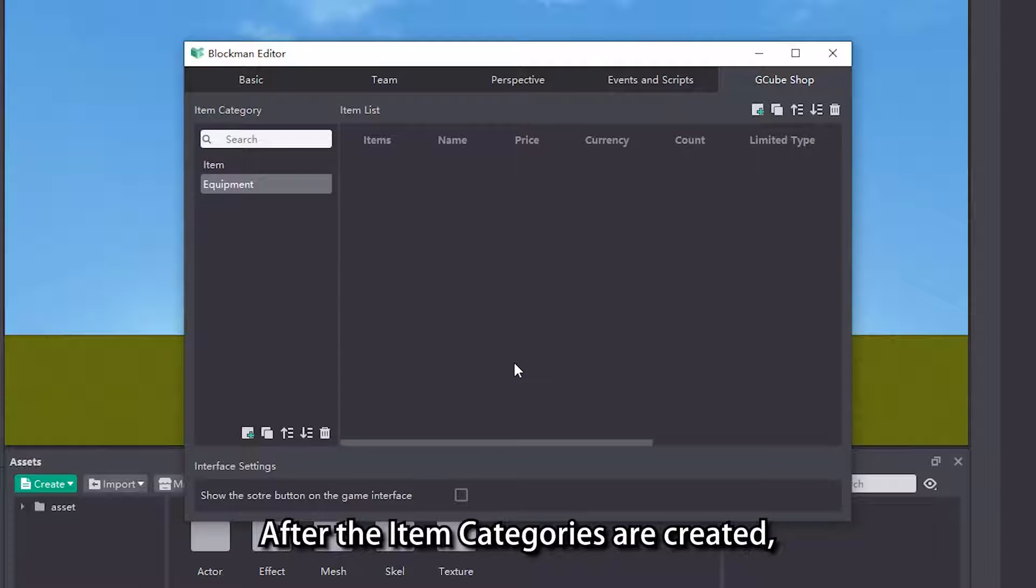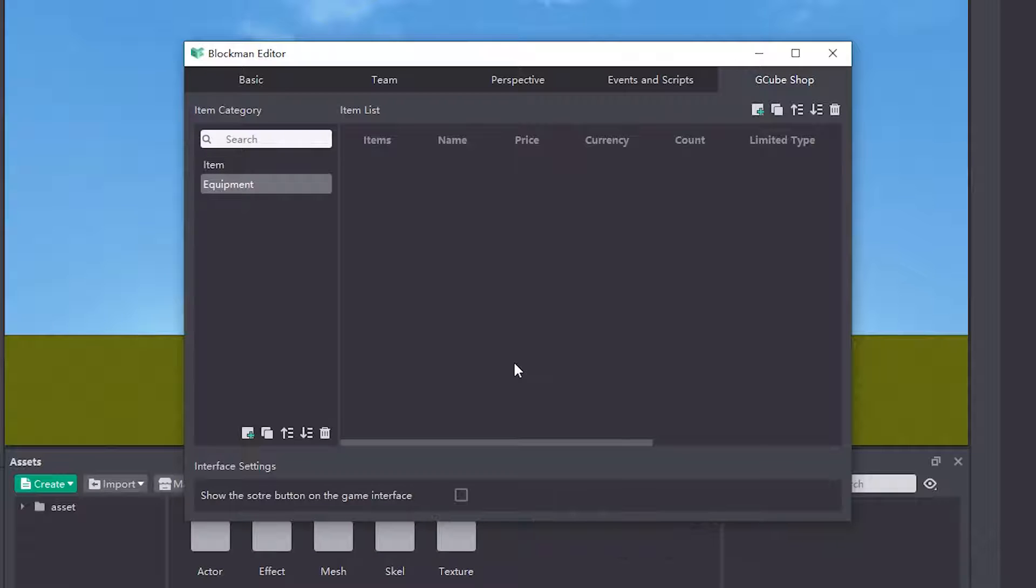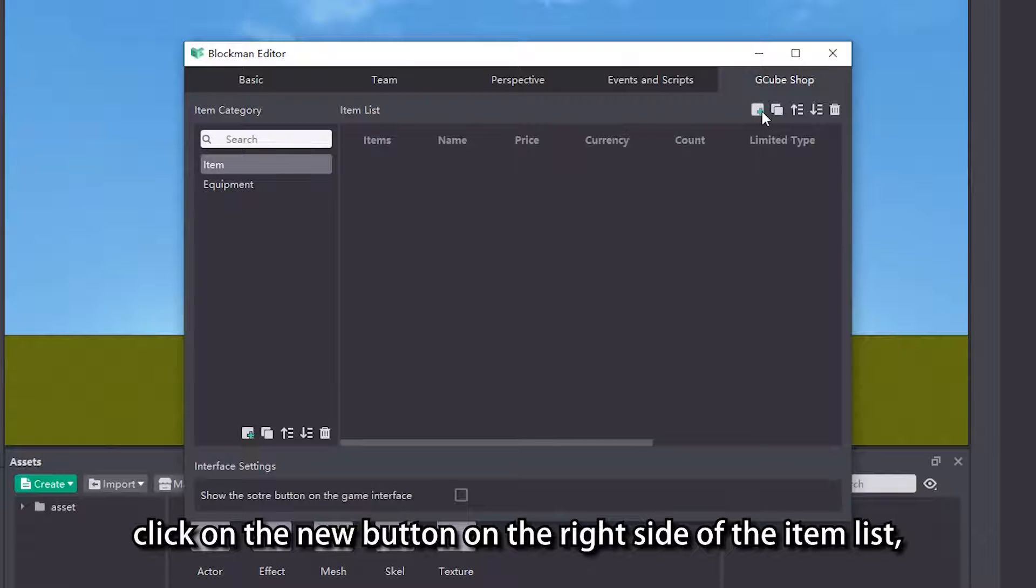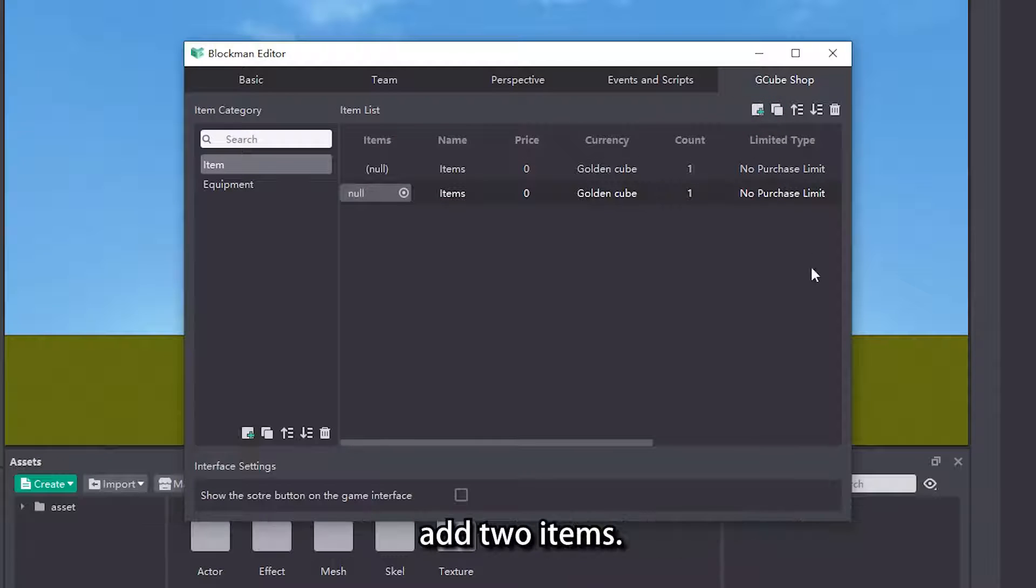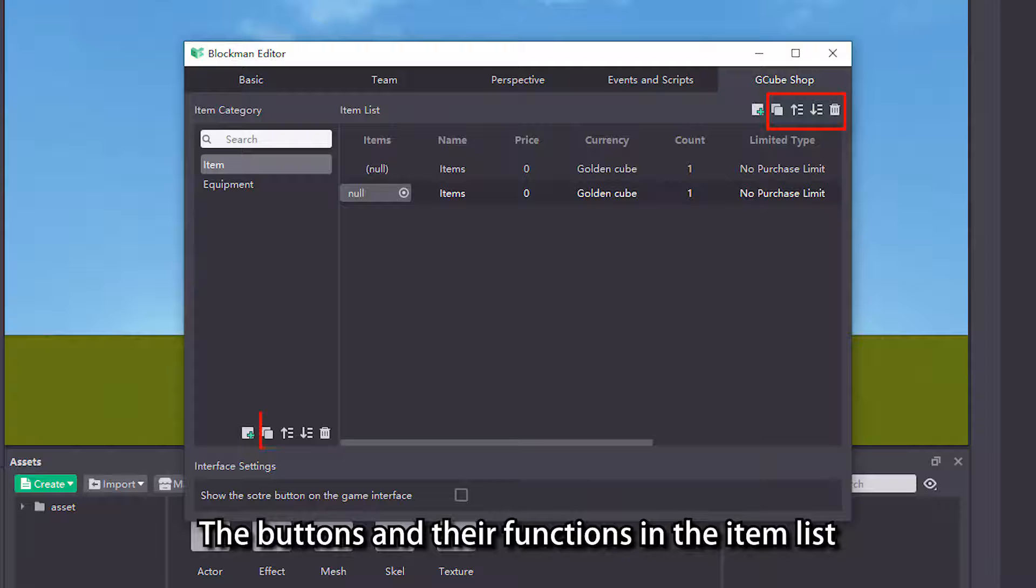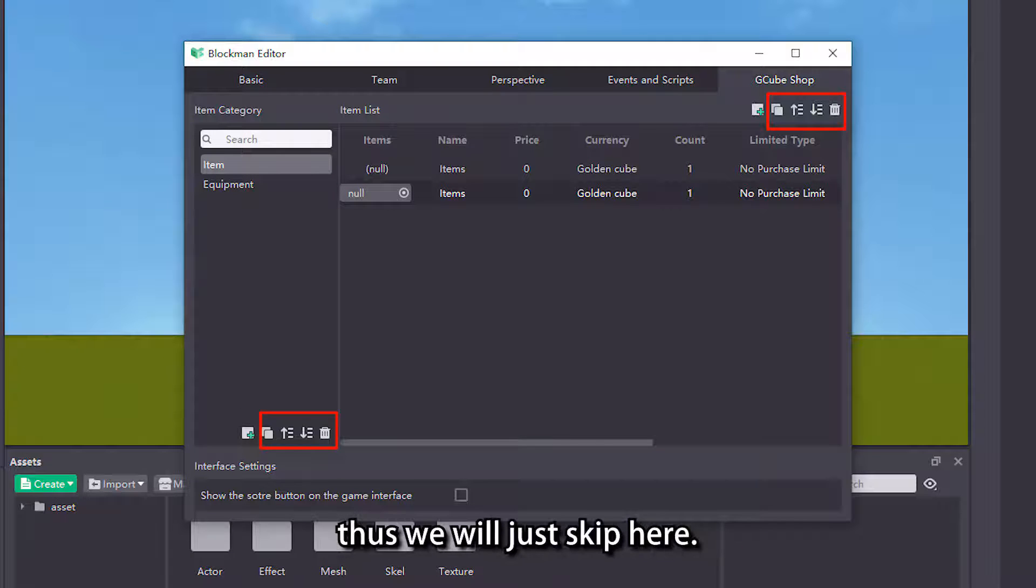After the item categories are created, we can add items in the categories. Select an item category, click on the new button on the right side of the item list, add two items. The buttons and their functions in the item list and the item category are the same, thus we will just skip here.